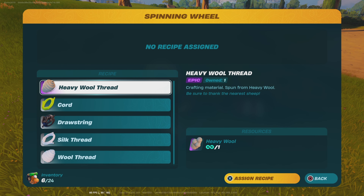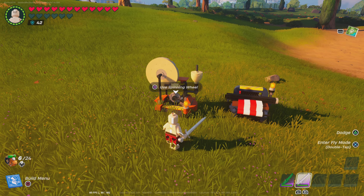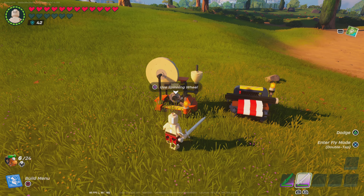Yo, what's going on guys, and welcome back to another video. In today's video, I'm going to be showing you guys how you can make processed creature materials.